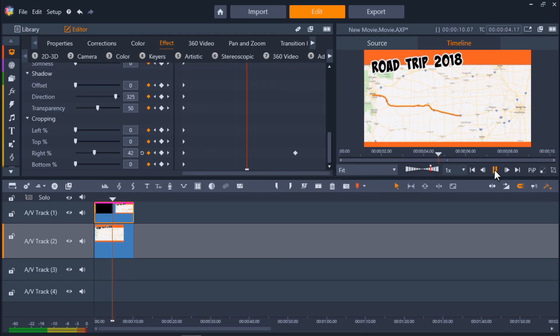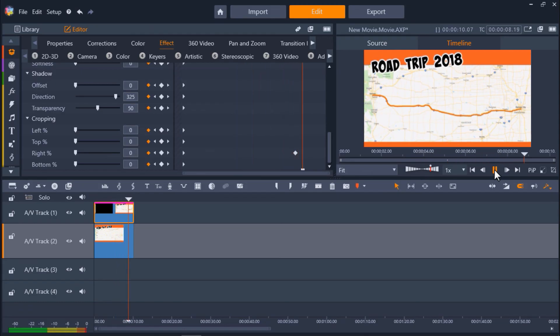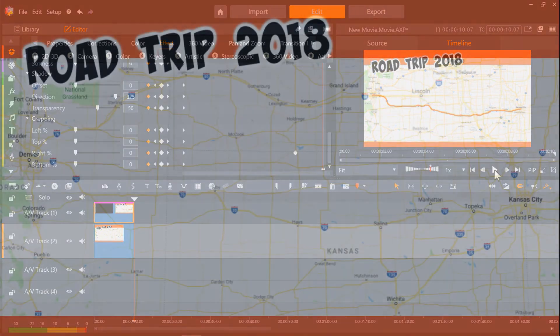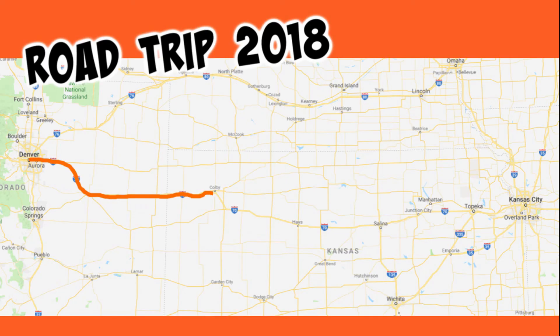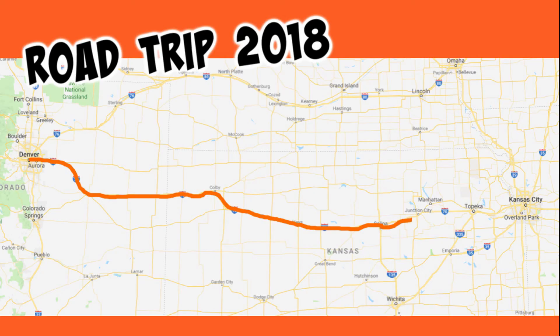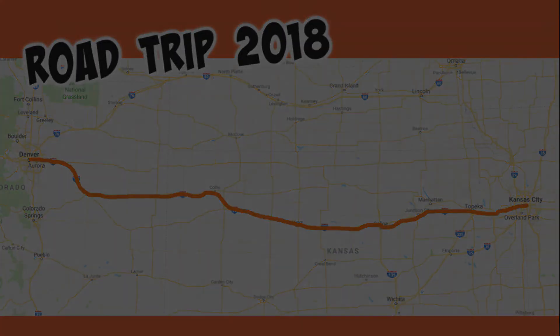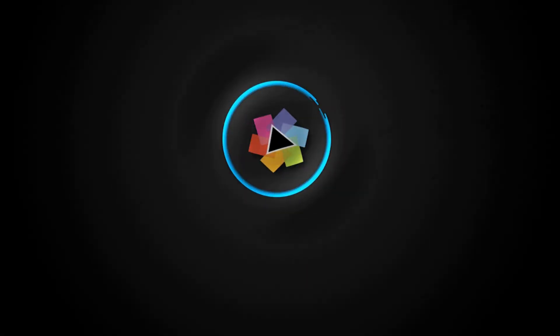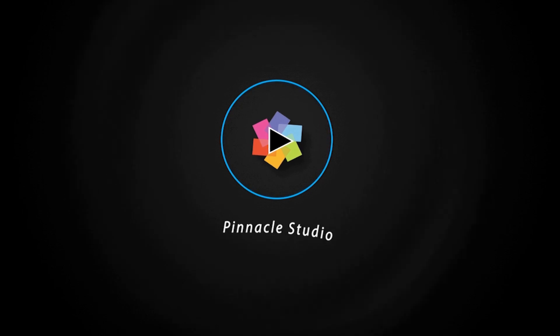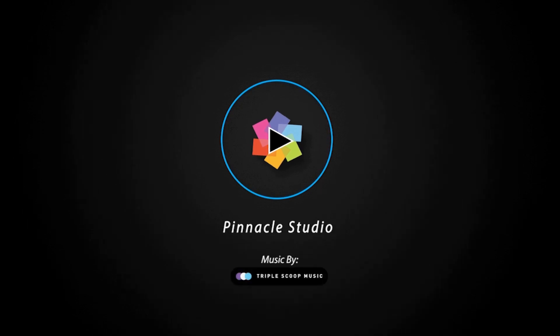This is a really simple but great effect you can use as an intro to your holiday and vacation videos to show the route to your destination. If you're watching this on YouTube, you'll find a link in the description that will take you to our tutorial page on the Discovery Center where you can download a written copy of this tutorial and find other helpful tutorials for Pinnacle Studio. See you next time.